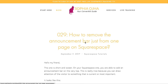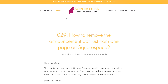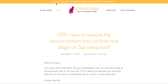Hello, my friend! This is Sophia from SophiaOja.com, and in today's video I want to show you how you can remove the announcement bar just from one page on Squarespace. You see here, this is my website where on the very top I have set up an announcement bar to let people know about my next free live training.